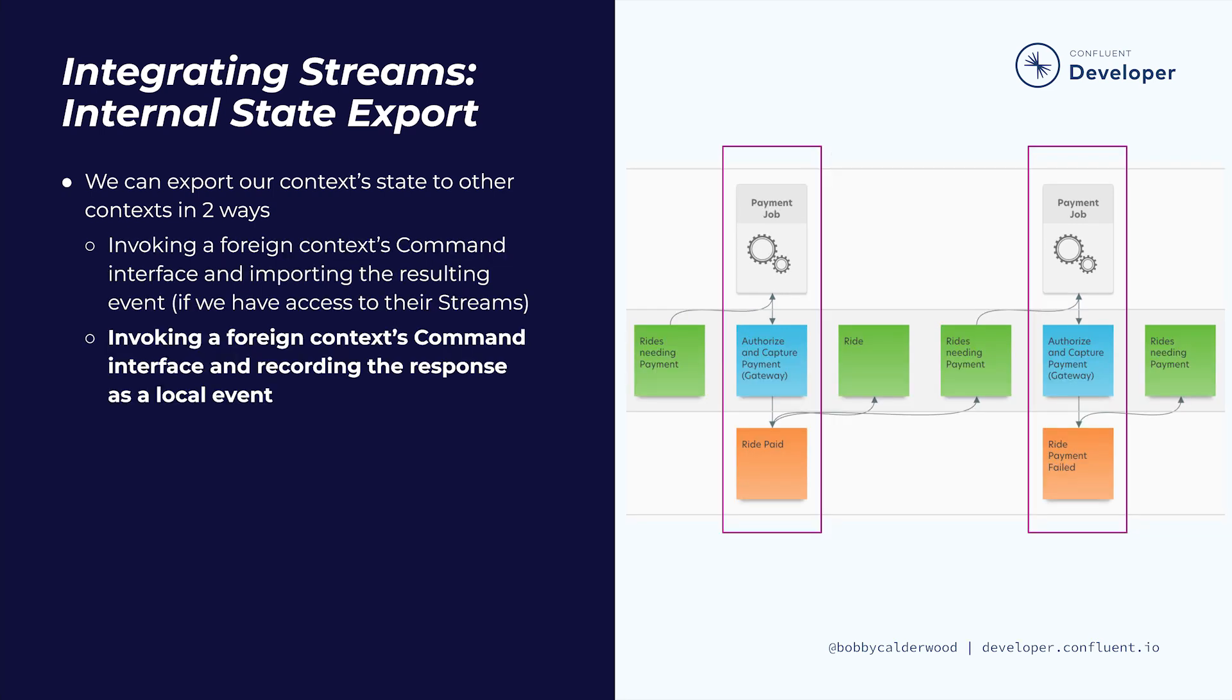If we can't read or subscribe to the external event stream, the job interface must record the result of invoking the external command by recording a local event. This allows the job to keep track of failures and retries in the to-do list read model and is a very common pattern when interacting with third-party services like payment processors.